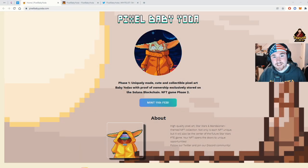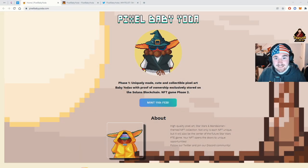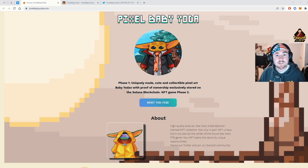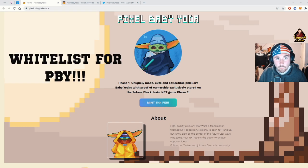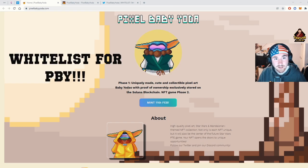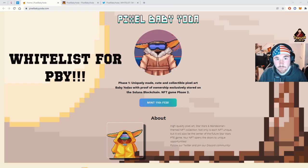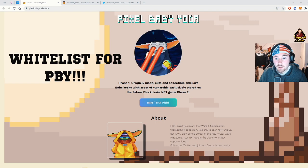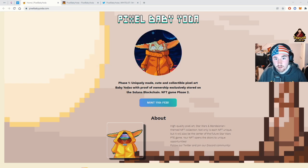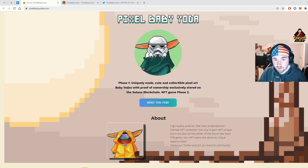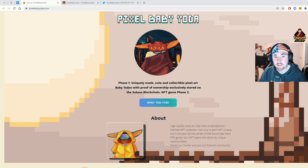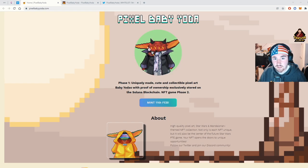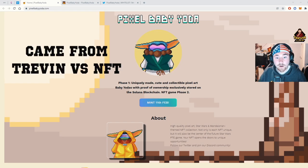Good morning and good night. My name is Trevon vs. NFT and today's video will be a little special. We'll be doing a whitelist giveaway. So Pixel Baby Yoda, or PBY. If you're able to go on their Discord, go in the main chat, say Trevon vs. NFT's video brought me here, you'll be able to get whitelist.